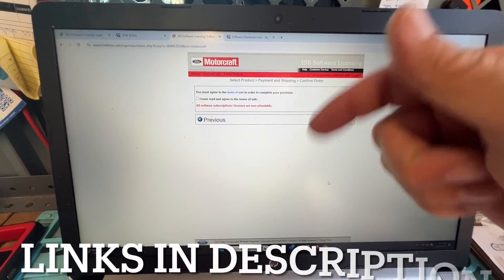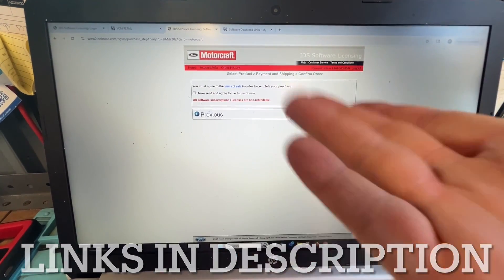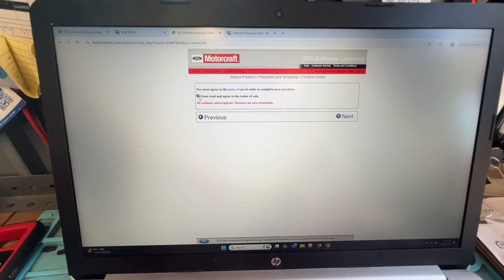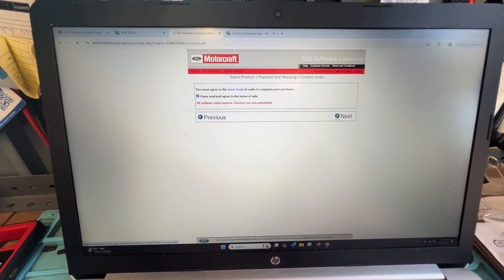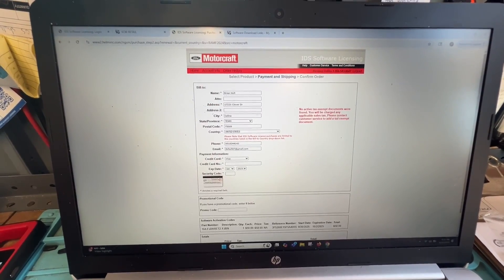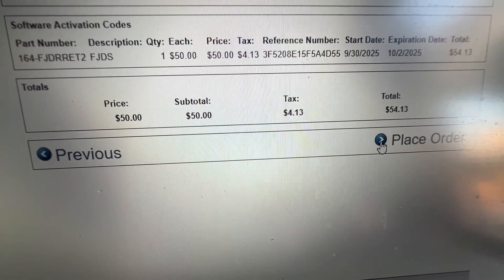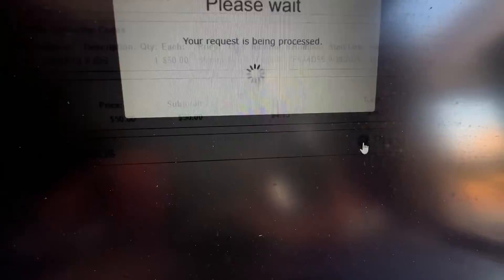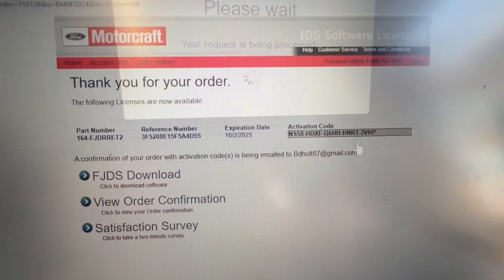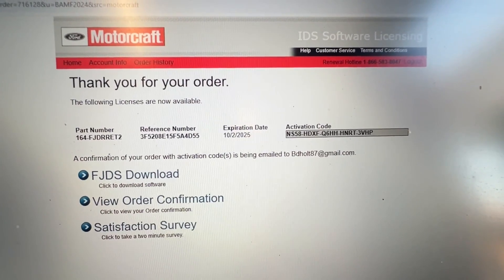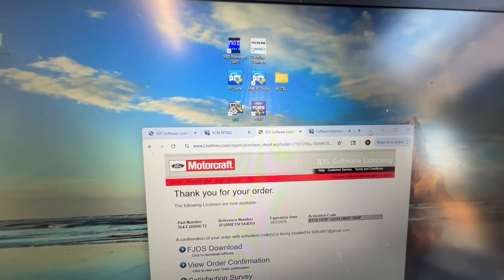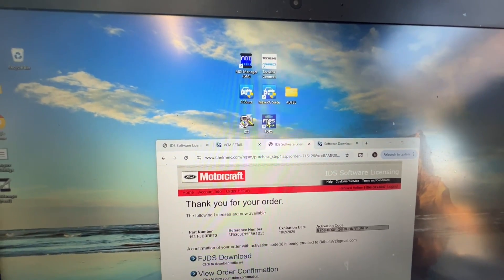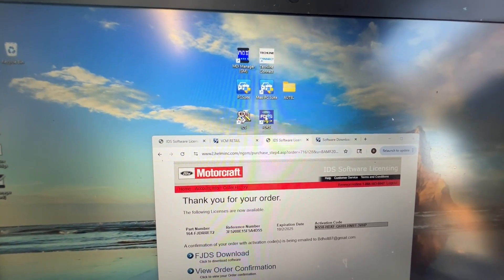Check out the links below. I'll have the links for these websites. I entered in the billing information. Let's place order. Once it's purchased, you're going to have the activation code.